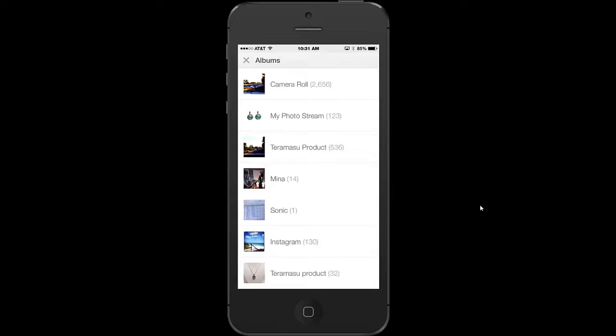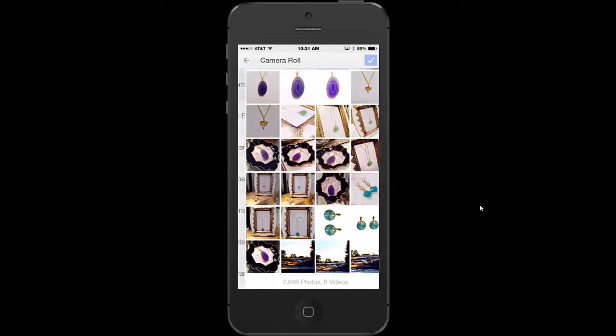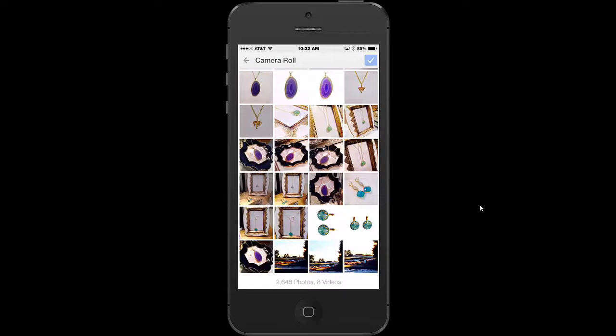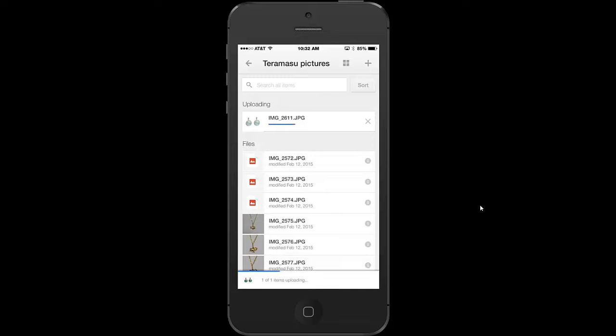I'm just going to choose my camera roll. And as I tap on this image, it puts a check mark on it in the upper right hand corner. I'm just going to check mark that.